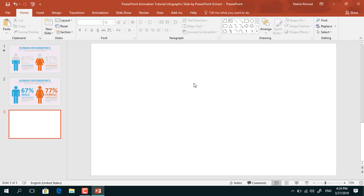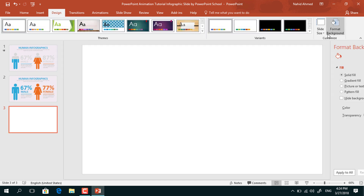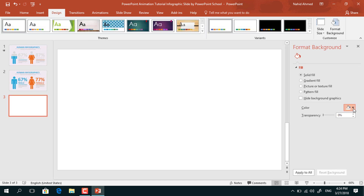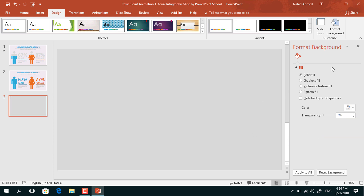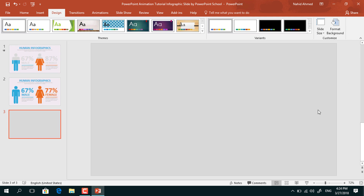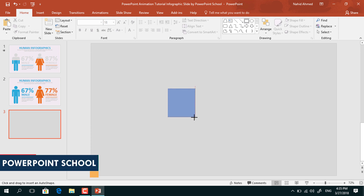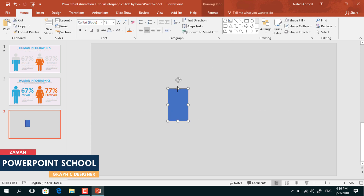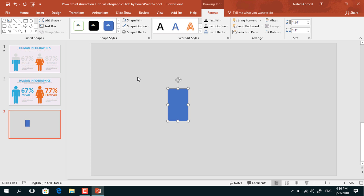Here I have already taken a blank slide. First, to change the background color, go to Design, click on Format Background, and from here I'll pick this color. Now close it, go to Home, pick a rectangle shape, drag it over here, resize it a bit from the two sides, go to Format, from Shape Outline, select No Outline.